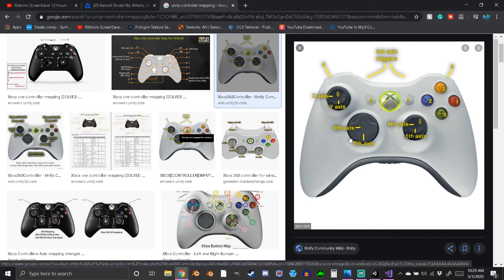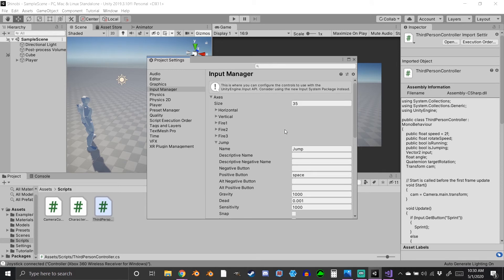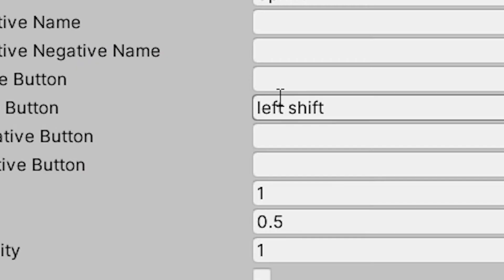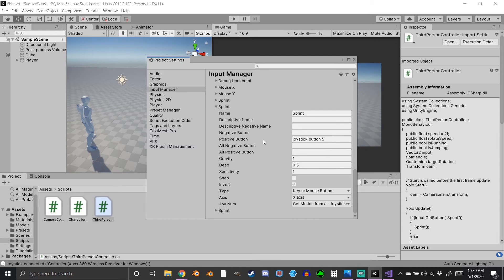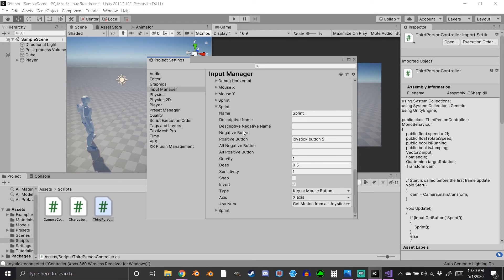So since I told you R1 is sprint and R1 is button five on this controller, you'd expect it to say 'joystick button 5' in the Input Manager. Let's check - I have three sprint entries because incrementing the size repeats the last one, so two are empty. The active one: first is 'left shift' for keyboard, and the second is 'joystick button 5'. That's exactly it - that's how the old Input Manager works.